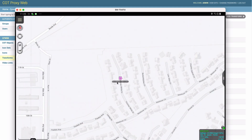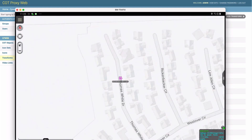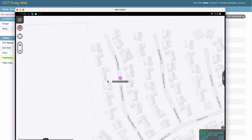You can see we have the tail number, and it seems to have identified it as a helicopter, but it doesn't really tell us much else. Maybe it has the model number or the aircraft type, but we don't know anything else about it from just looking at this.